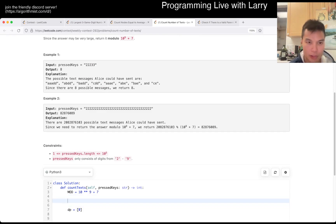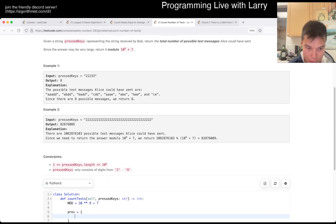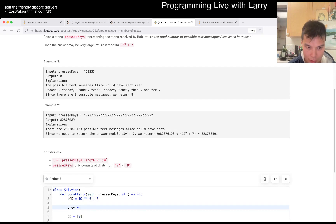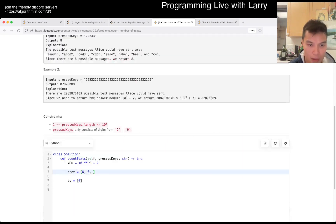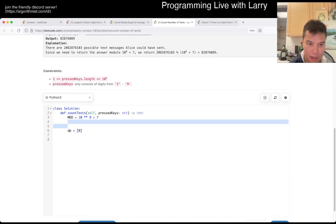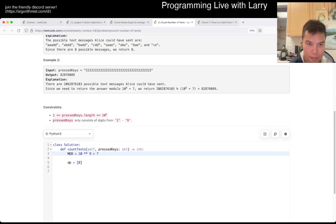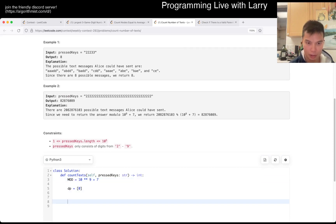Only two to nine — I was going to check for nine. 'Previous' equals zero. It's all three presses except for seven and nine, which get four. Okay, I don't need that check I guess.